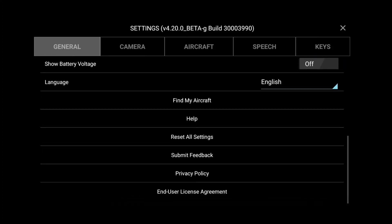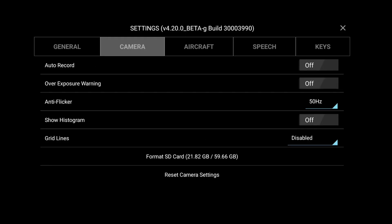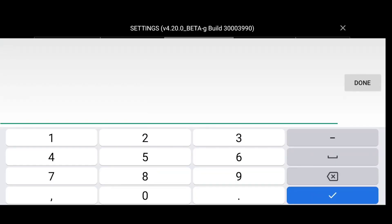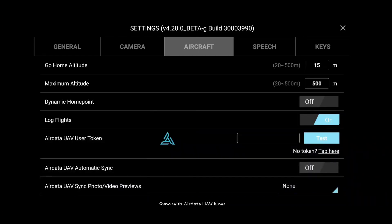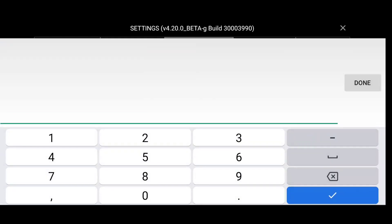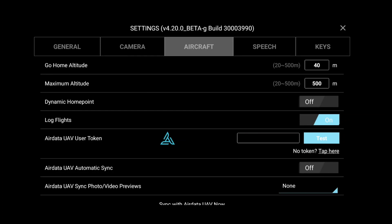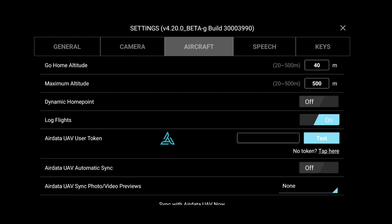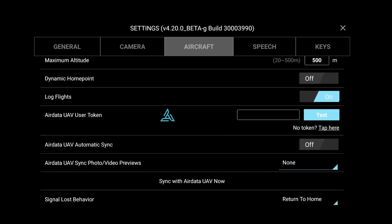In camera settings, we get an auto record option — if you enable this, whenever you take off, recording will start automatically. In the next setting, we get max altitude. We need to change our max altitude from 15 to 500 meters — if we don't change this, the drone will not fly more than 15 meters. Also, go home altitude needs to be changed from 15 meters to 40 or 50 meters, so it won't crash into trees or buildings.